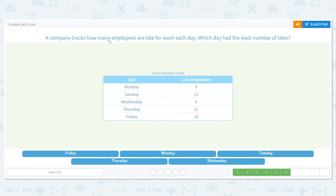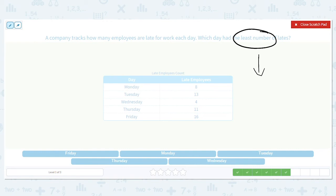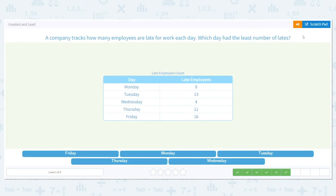Next question: a company tracks how many employees are late for work each day. Which day had the least number of lates? Now we're saying least — the lowest. Monday: 8, Tuesday: 13, Wednesday: 4, Thursday: 11, Friday: 16. This time we're going to get rid of the highest answers — the double digits: 13, 11, and 16. That leaves 8 and 4. 4 is lower, so Wednesday had the least amount of people late.